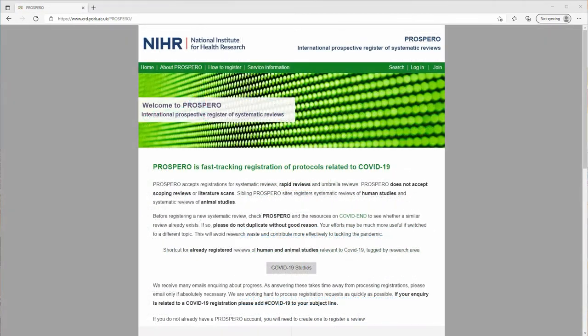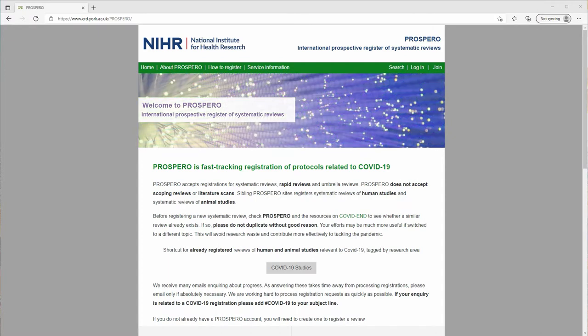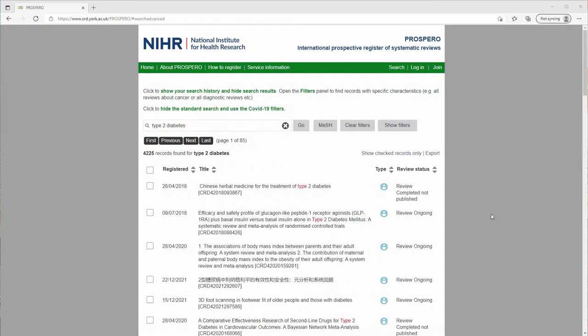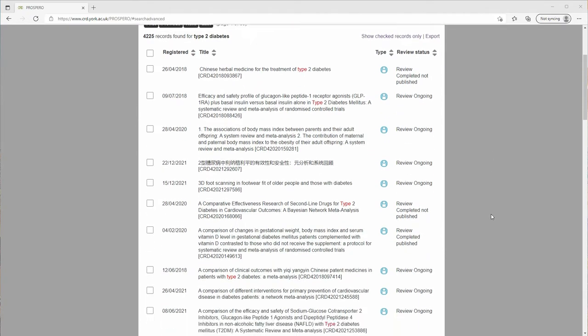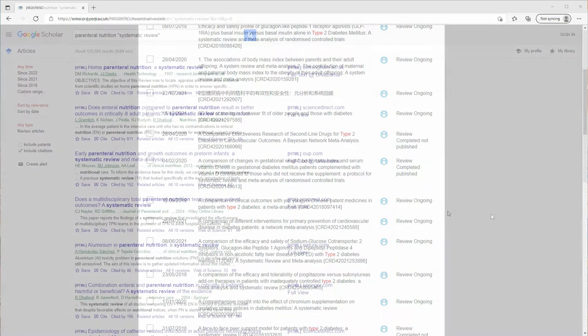You'll probably also want to search for registered systematic review protocols in repositories like Prospero. This will help you find in-process systematic reviews as well as completed ones.